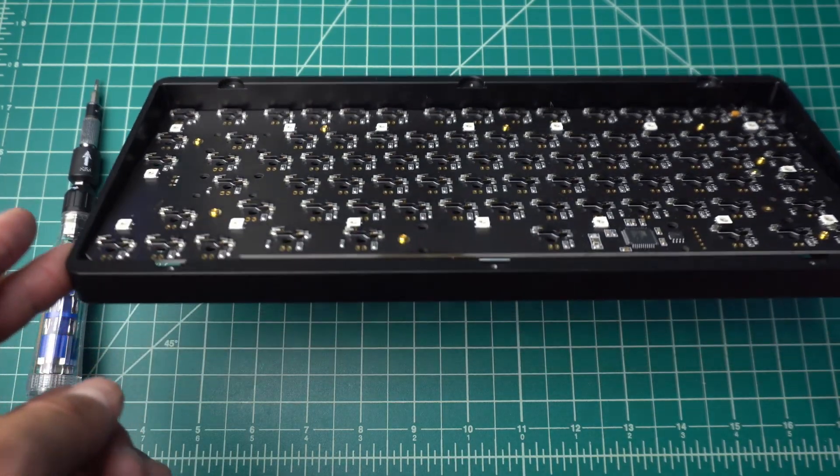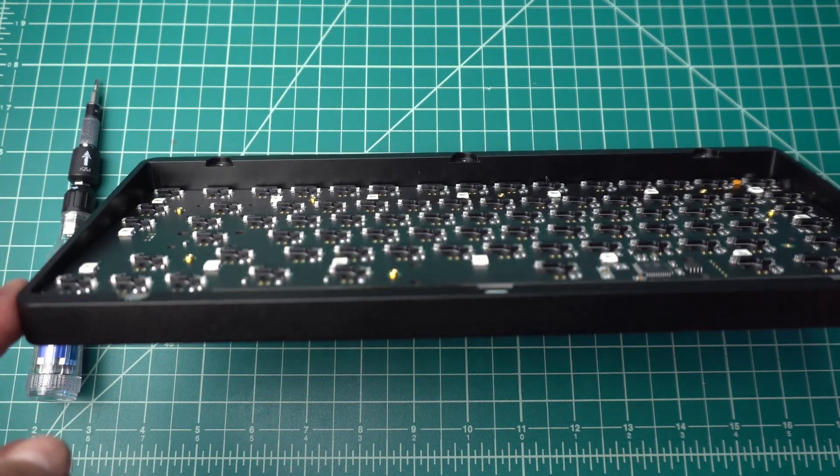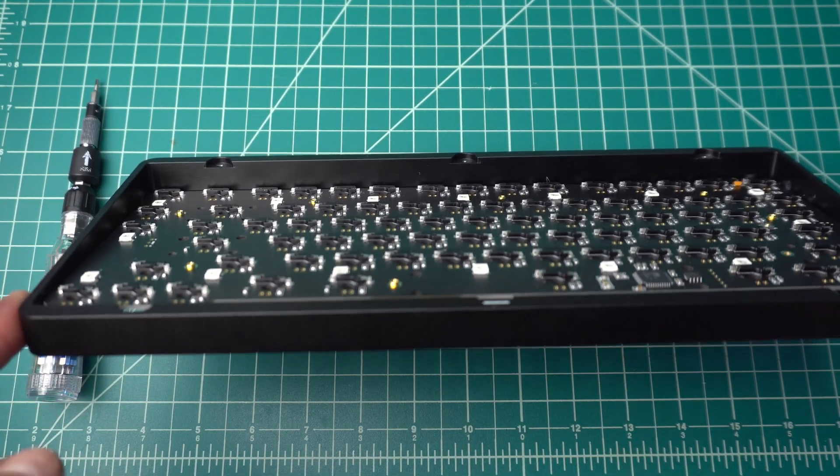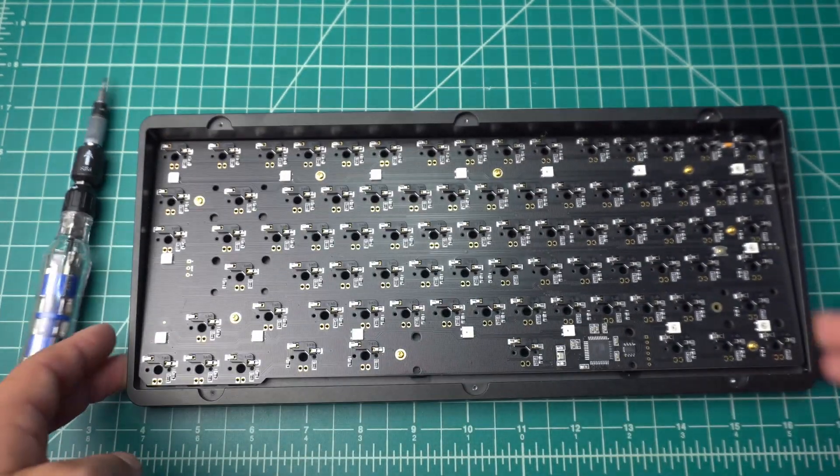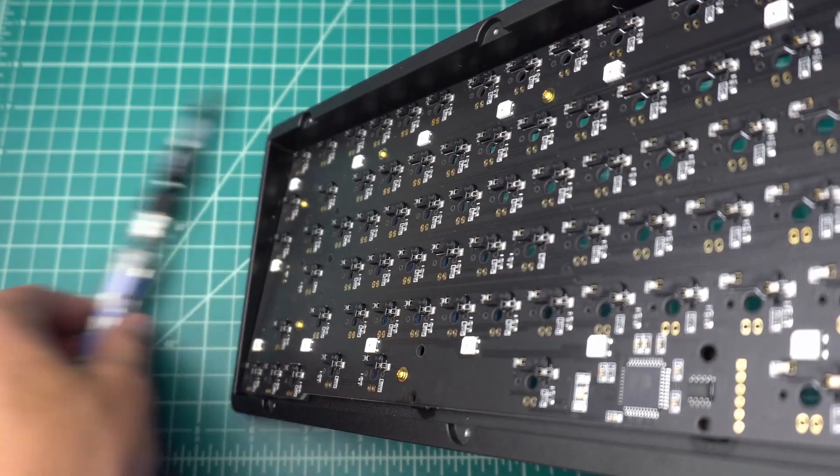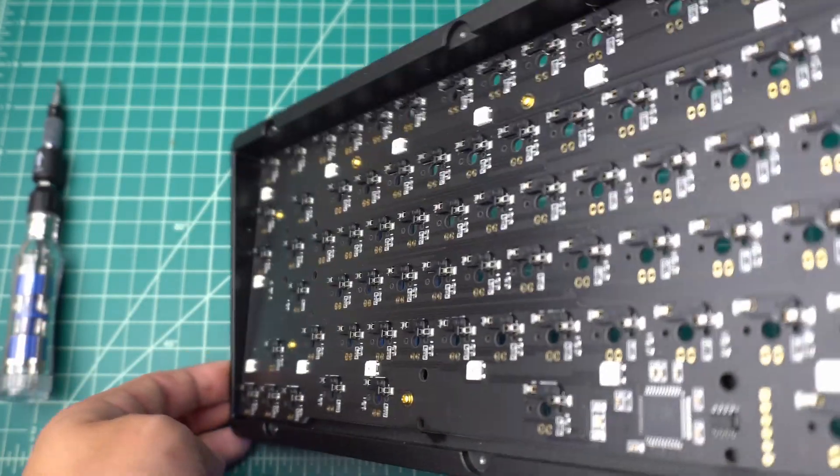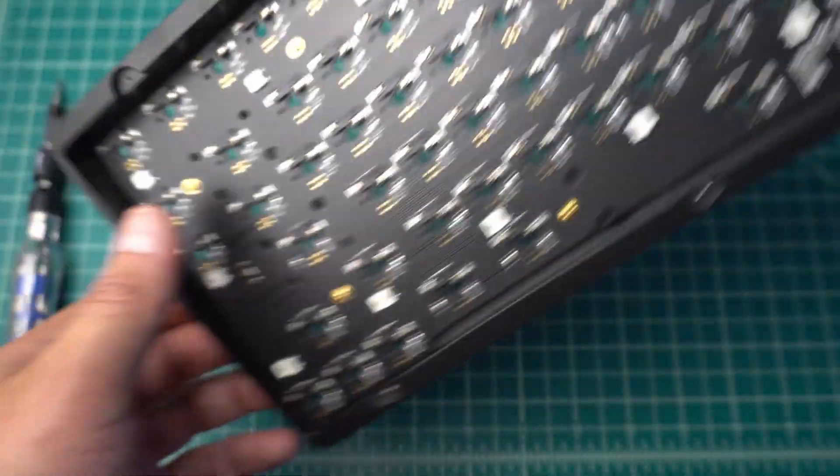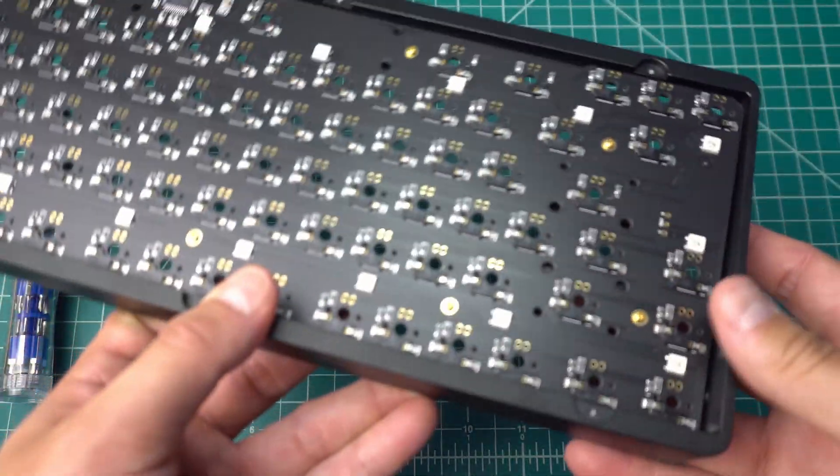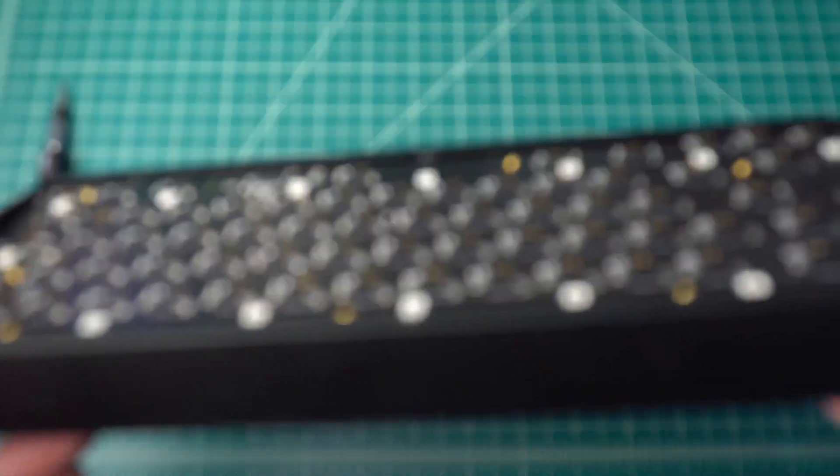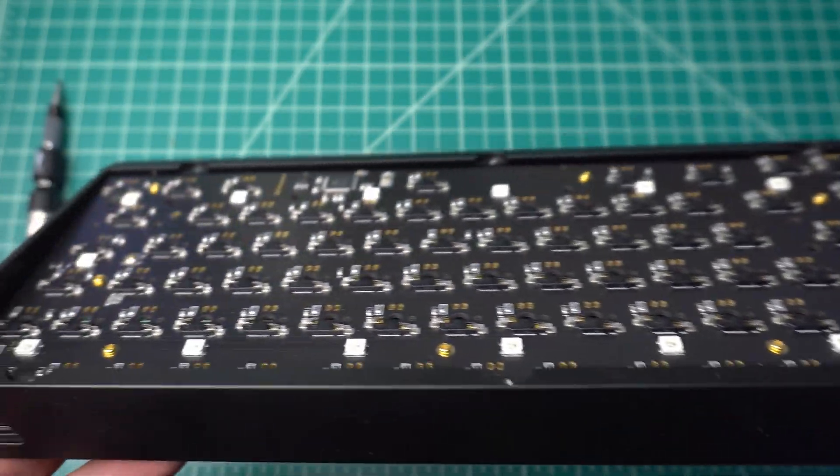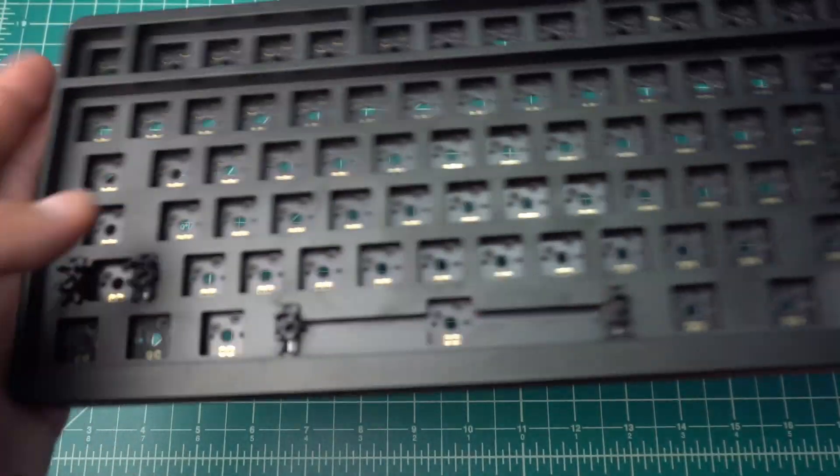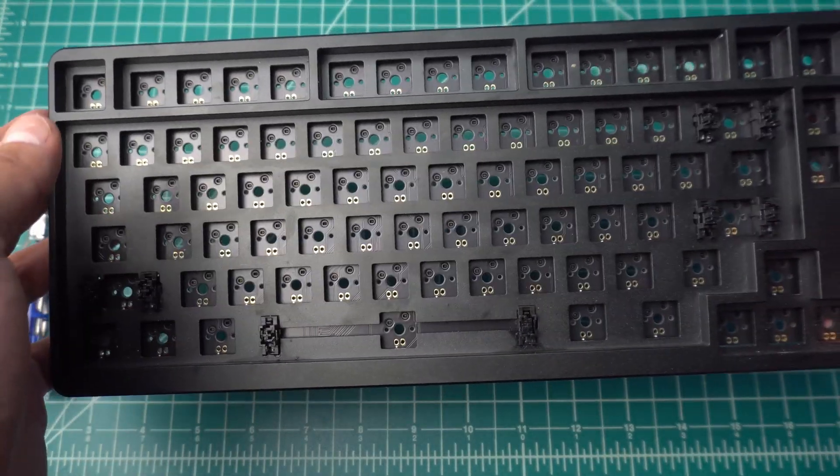When you open up the ID80, one thing you'll notice is, near the function row and going down, there is a massive amount of space between the PCB and the back plate. The other thing you'll notice is, closer to the space bar, there is much less of a gap between the PCB and the back plate. This has led to some community concerns or comments that the ID80 has a very hollow and pingy sound when you type, and we're going to look at trying to dampen that a little bit so that the typing experience is a little better.